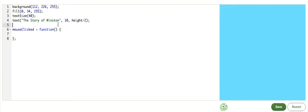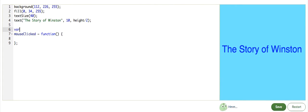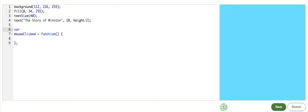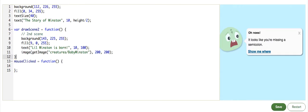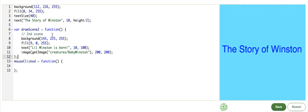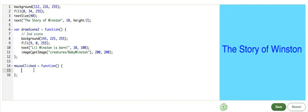Go ahead and move this to a new function, which we will call drawScene2 equals function, and then paste it in, and there we go. Now, I can call this function here, drawScene2,